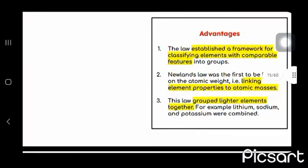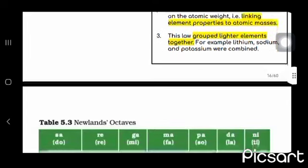Advantages were that this law established a framework for classifying elements with comparable features. He was first to be based on the atomic weight that does linking element properties to atomic masses.